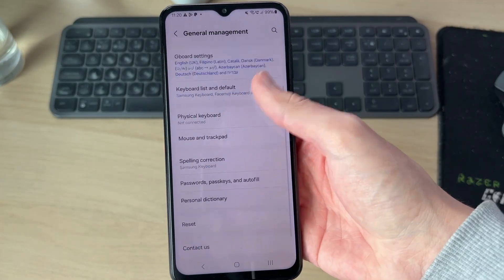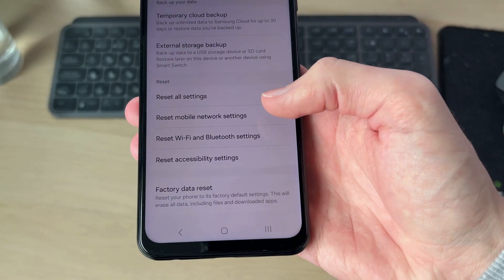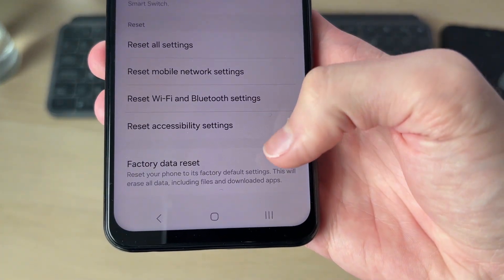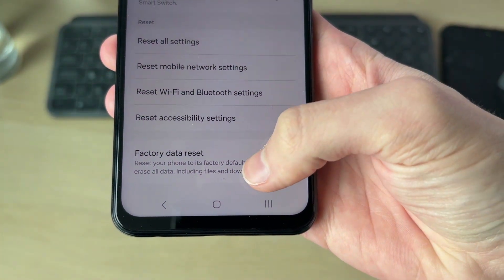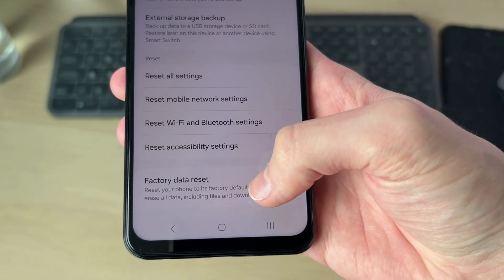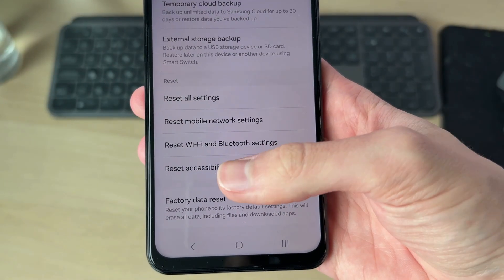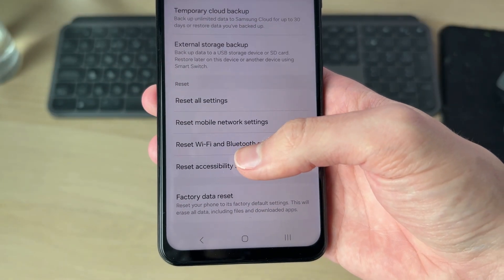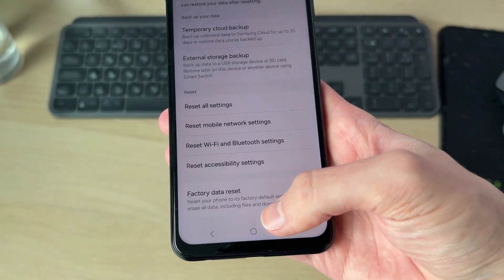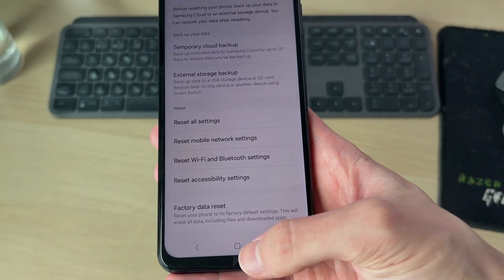Scroll down to find the option for Reset, then find Factory Data Reset at the bottom. This will completely erase everything and can solve problems you may have — remember everything will be lost, so you may want to do a backup before doing that. Hopefully that will solve the problem.